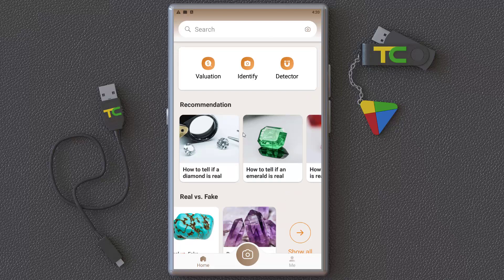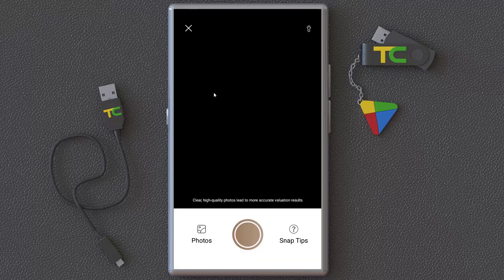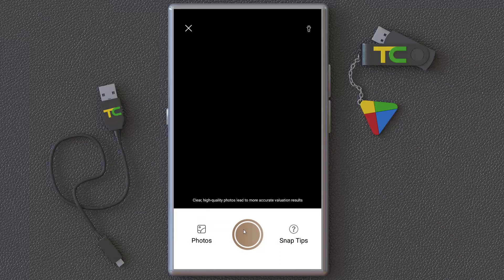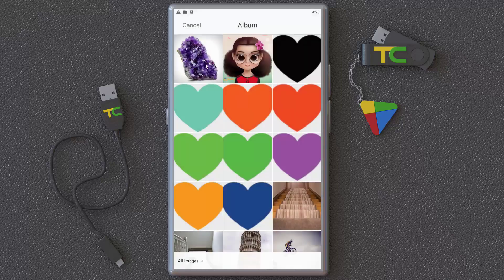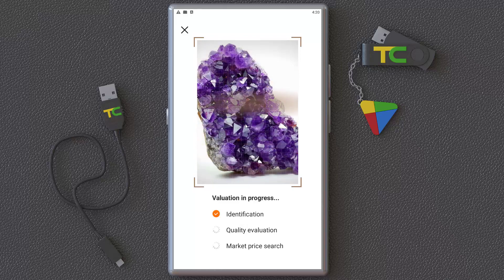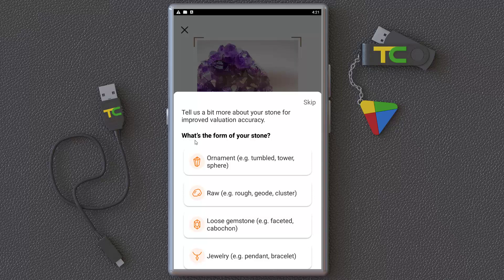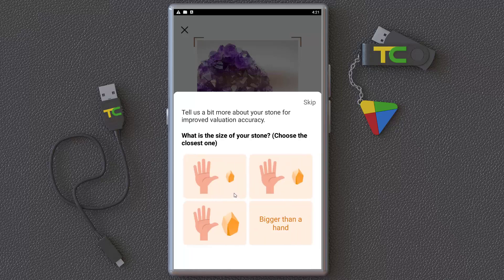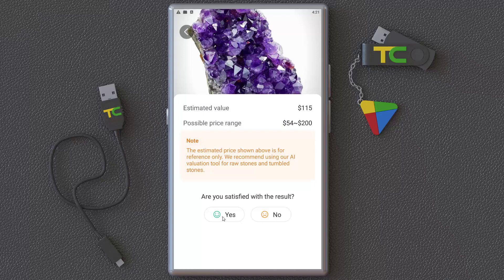Another interesting part of the software is the Valuation feature. You can take a photo of a stone and get a value estimate. For example, using this amethyst photo, you hit okay for identification. It asks you some questions — like whether it's raw — and the size, then tells you the estimated value and a possible price range.